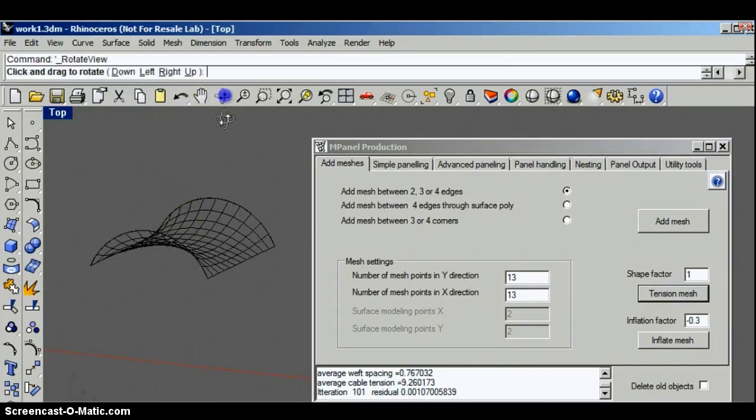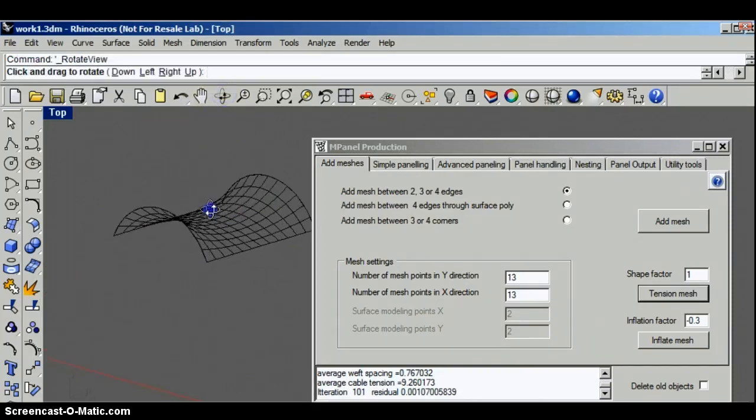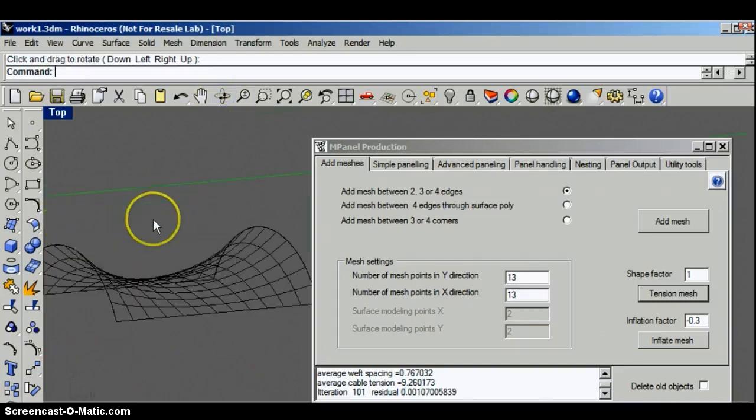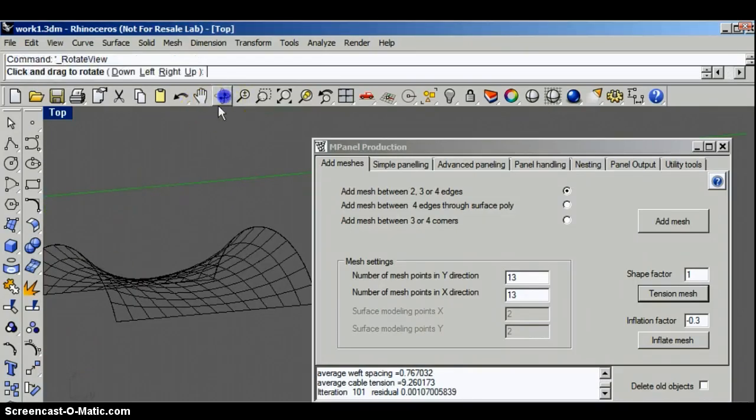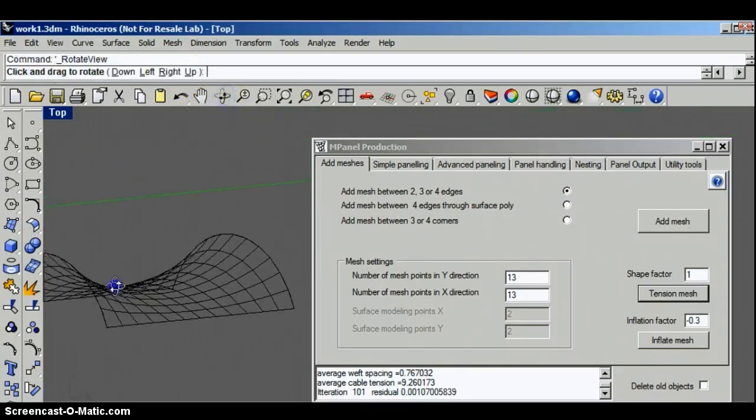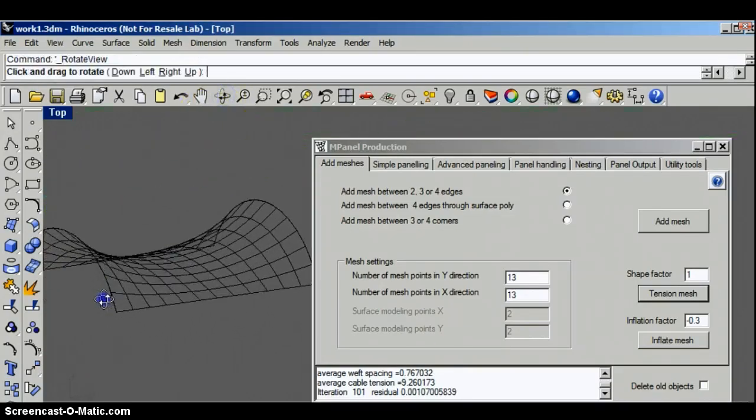We can just have a quick look at this shape in 3D to see the kind of shape the fabric would pull into naturally.